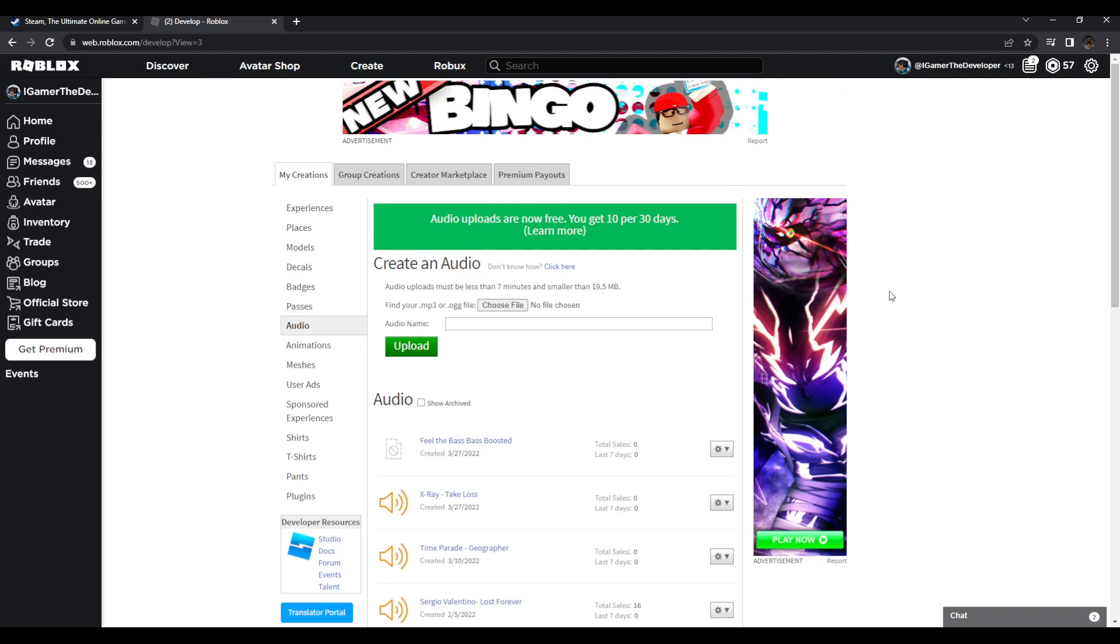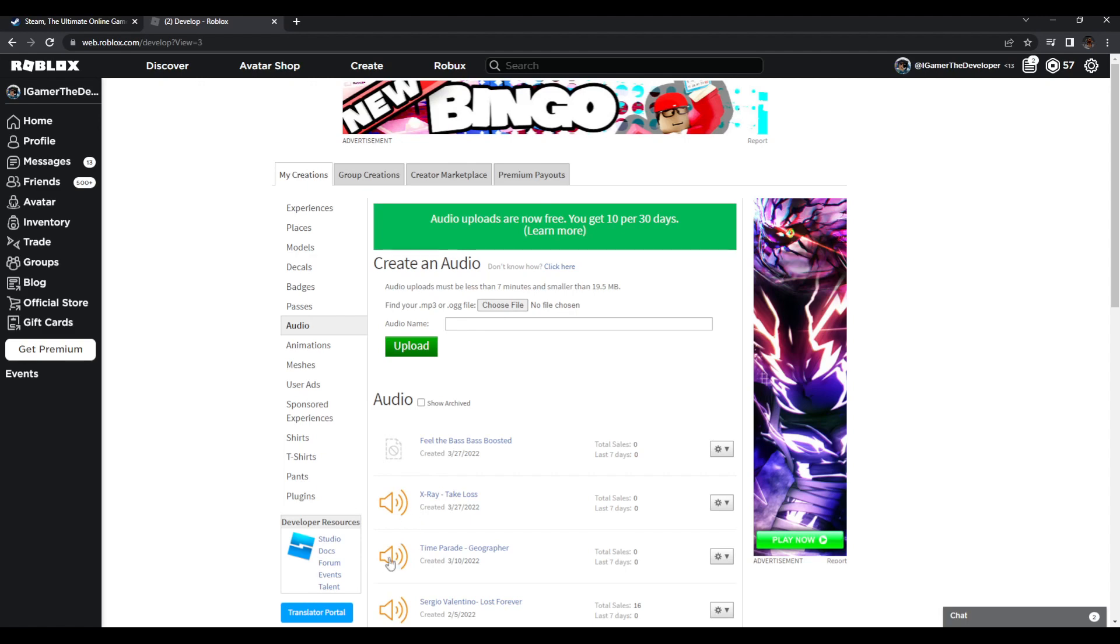Before we end the video, just to let you know that every 30 days you get to upload 10 audios for free, and then after you have to pay. You can see it right here. This is how you add audios to Roblox. I hope you enjoyed this video, and if you do, please like and subscribe. I'll see you in the next video. Peace.